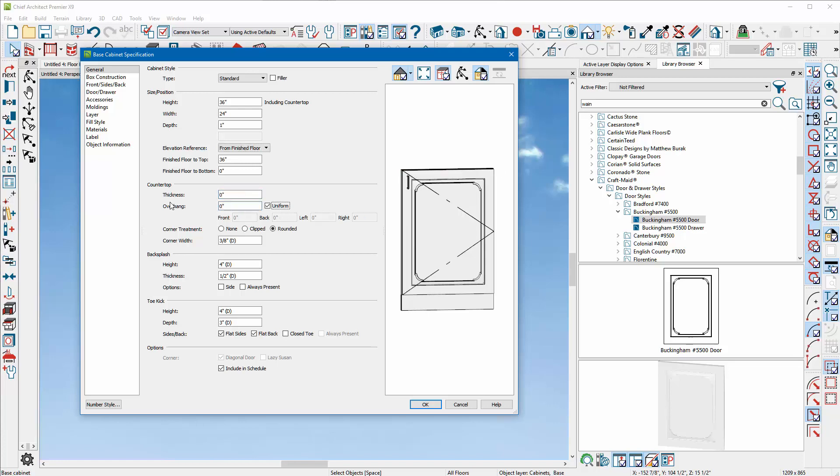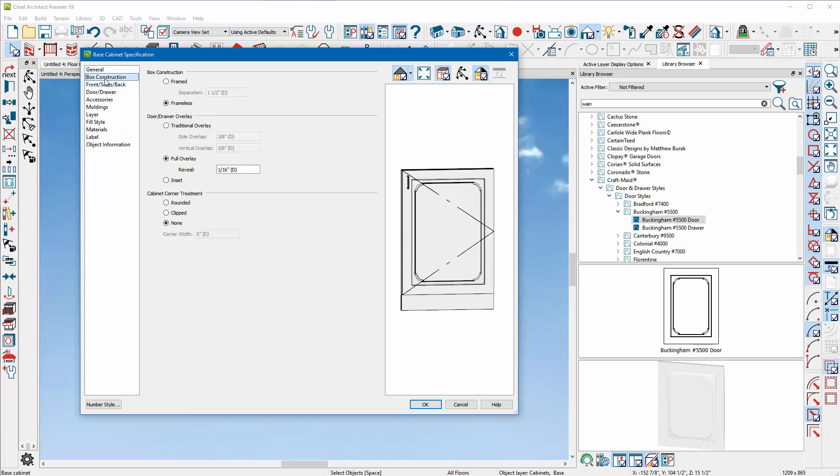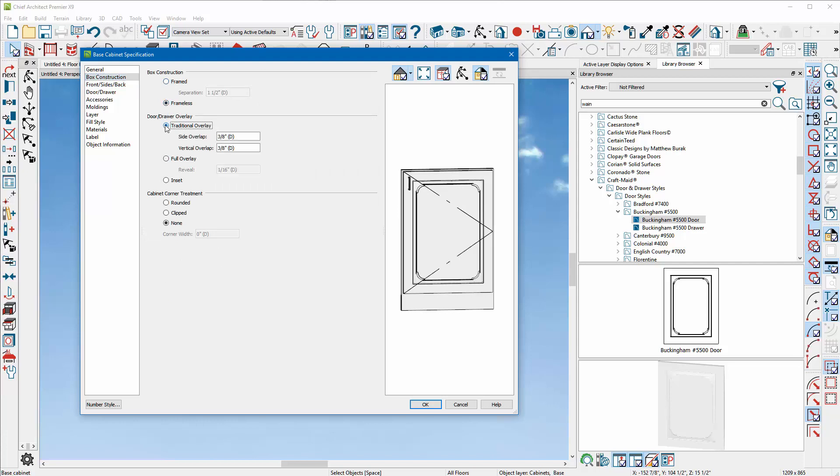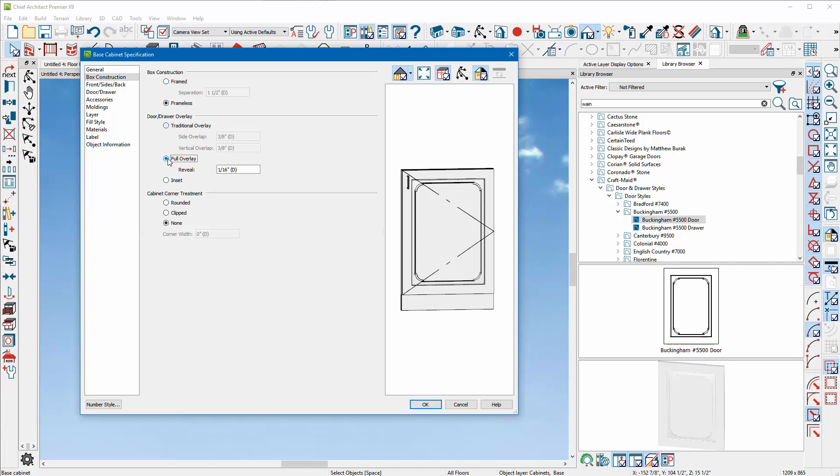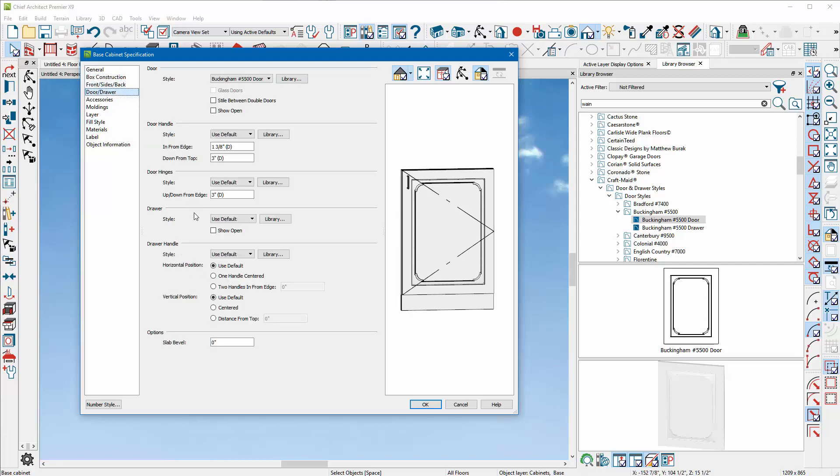We're going to go to Construction, Box Construction. Let's do frameless is good, traditional overlay gives us a little bit of room, full overlay goes the full extent which is probably where we want to go.